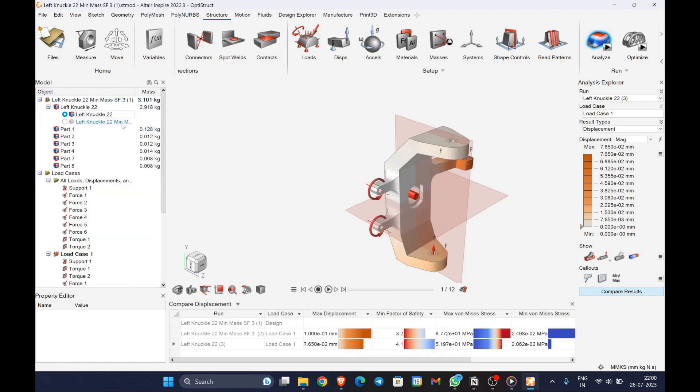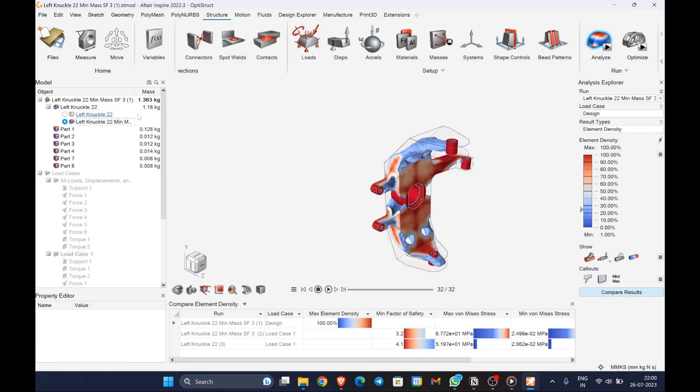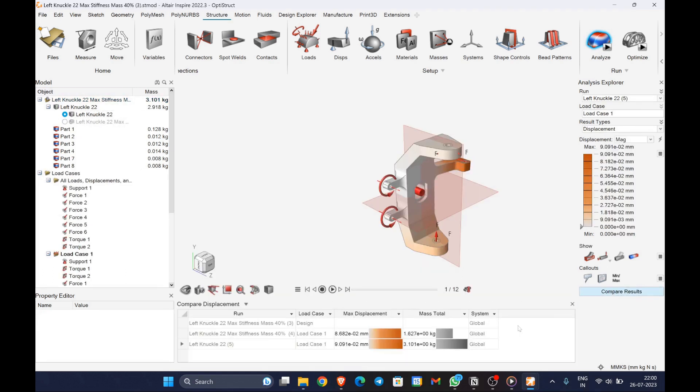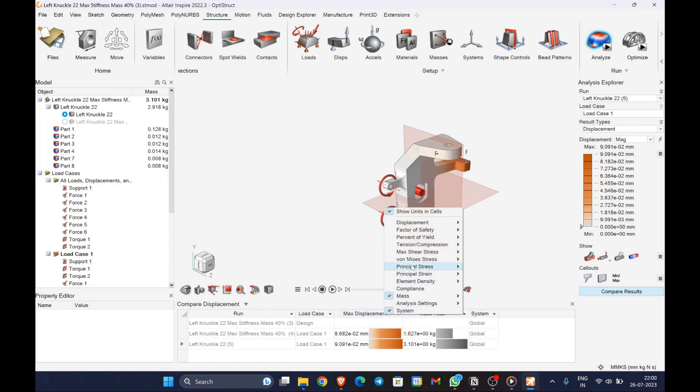The weight of the stock knuckle is 3.101 kilograms and the weight of the minimum mass analysis is 1.18 kilograms. It is nearly 3 times lighter than the stock and still able to withstand all the loading conditions.